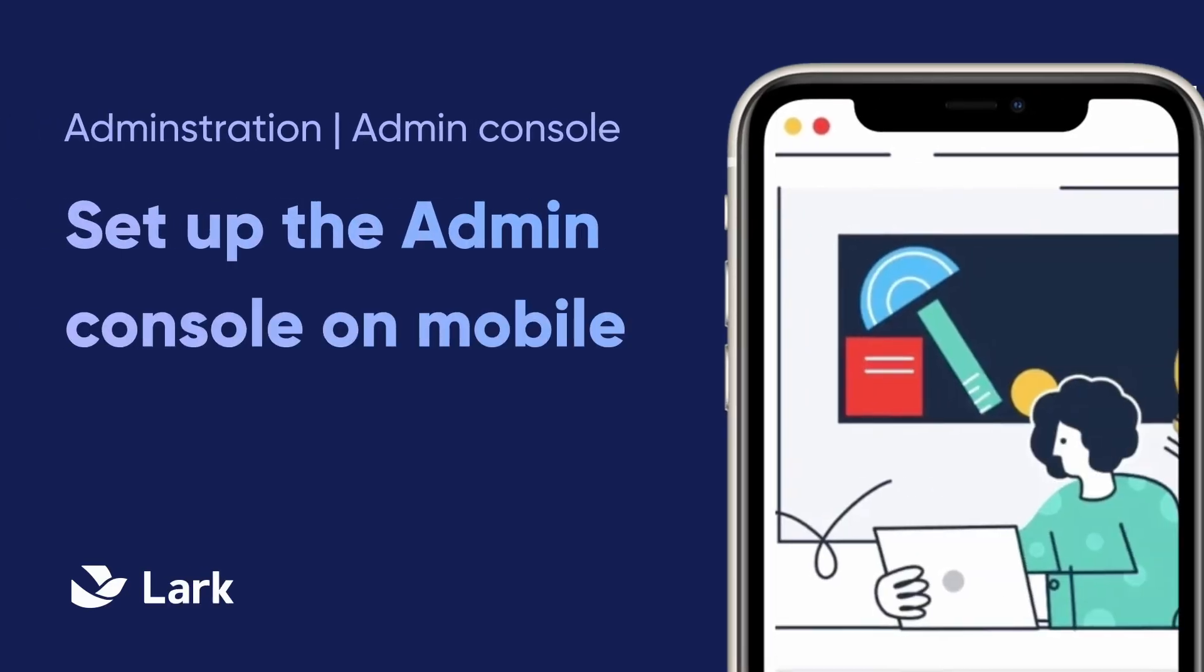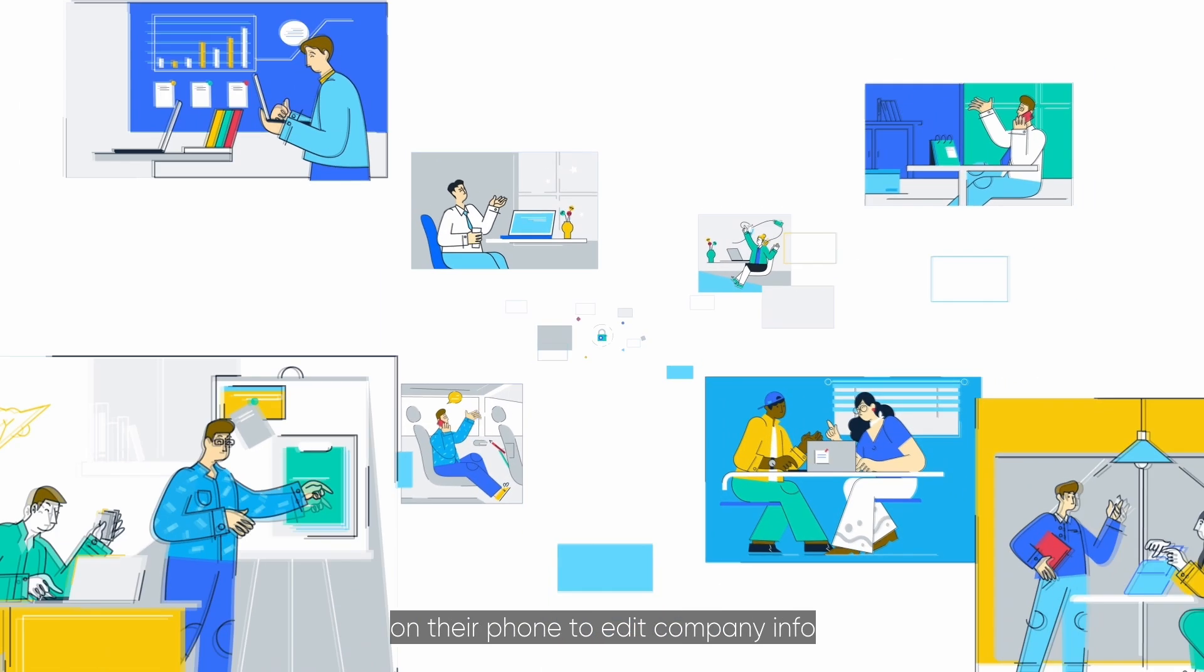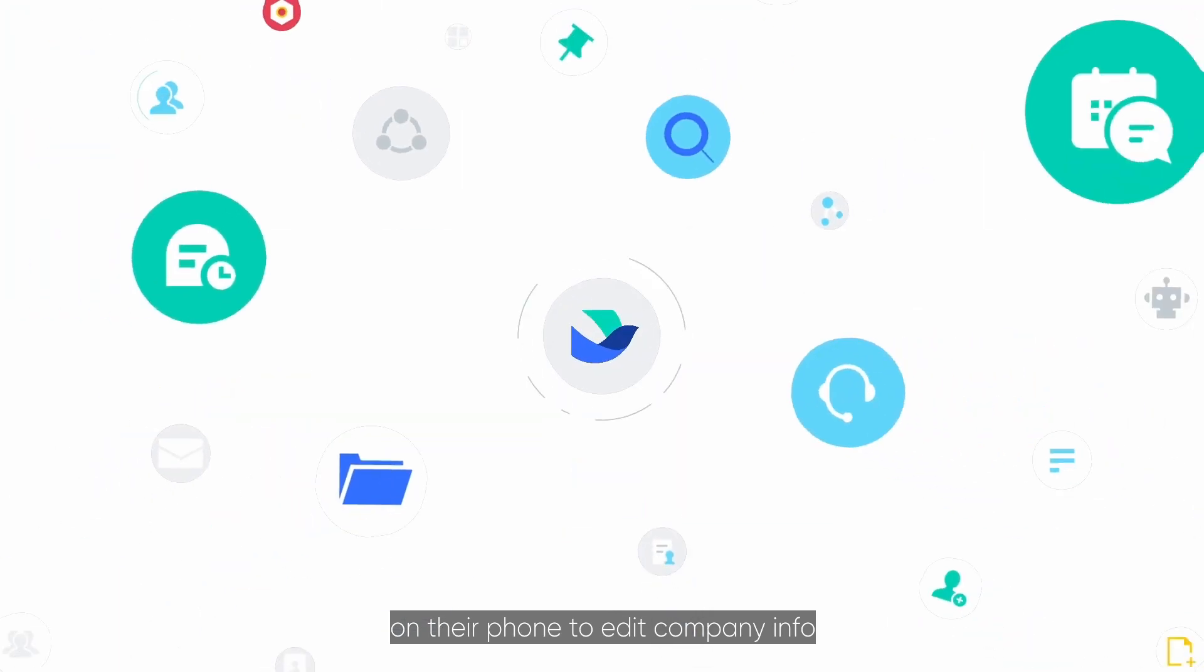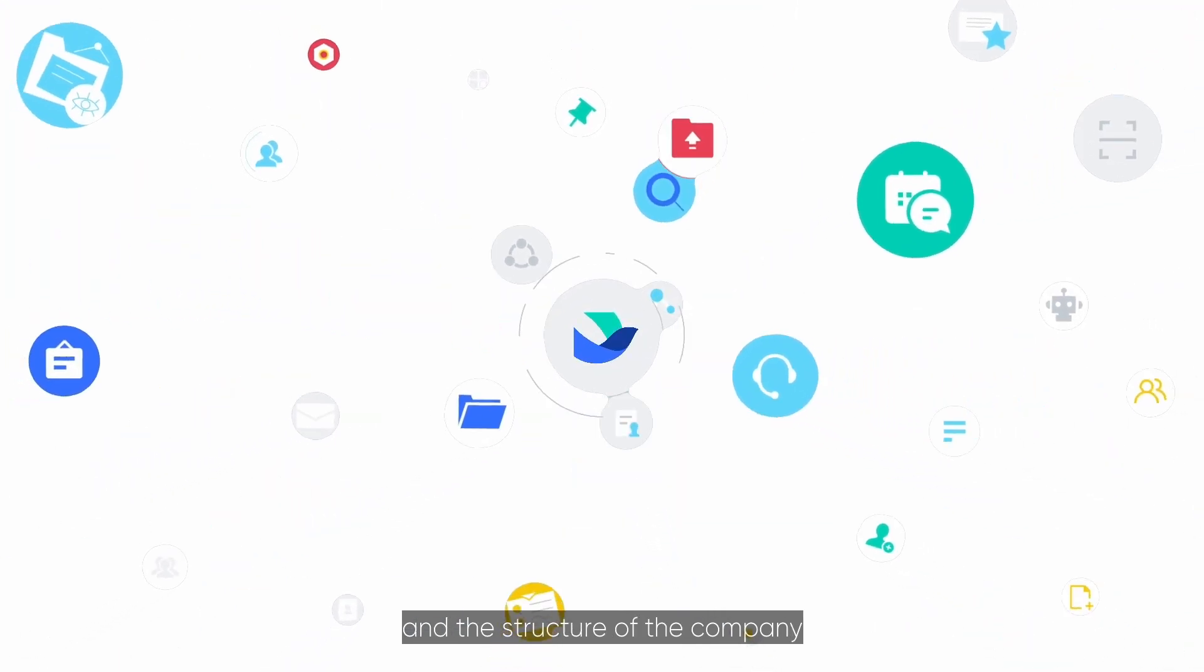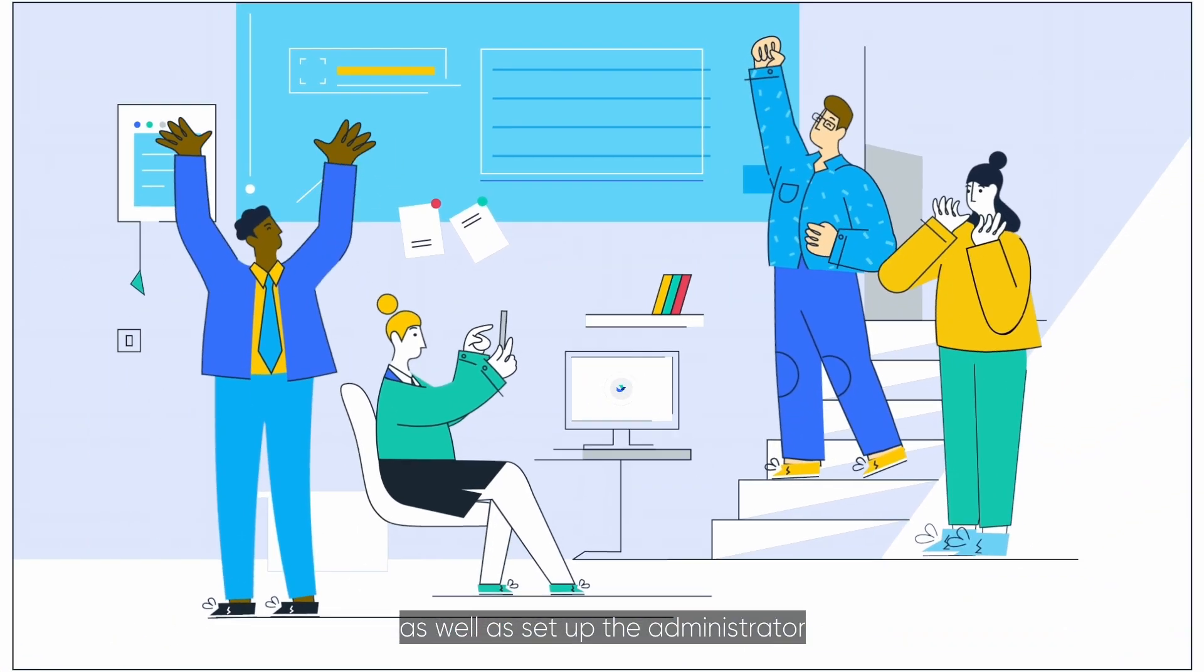Welcome to Lark. The administrator can use the admin console on their phone to edit company info and the structure of the company, as well as set up the administrator.